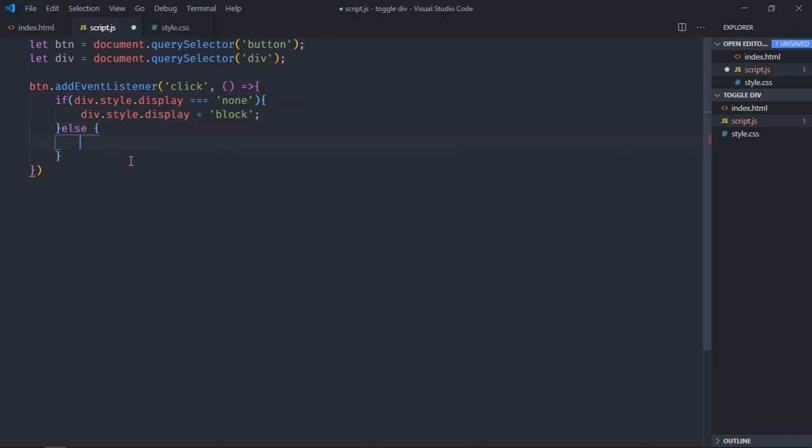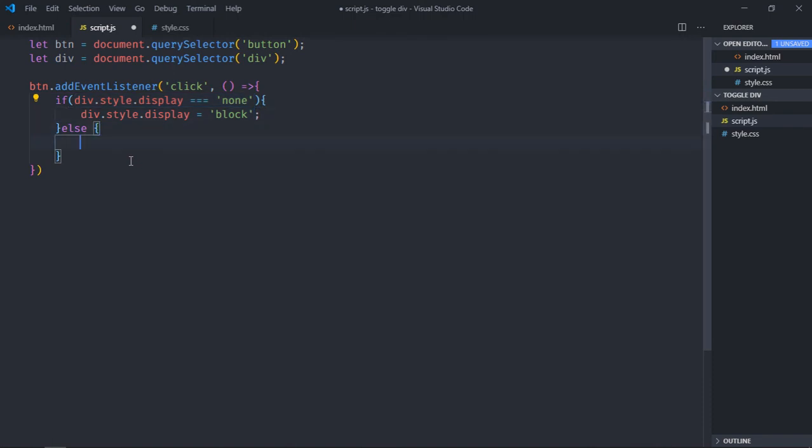Else, if there is any other value apart from none, then we will set it to none.